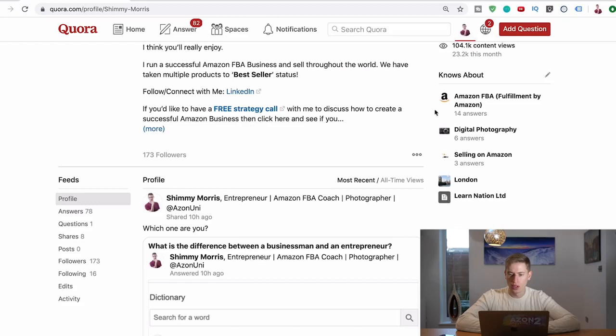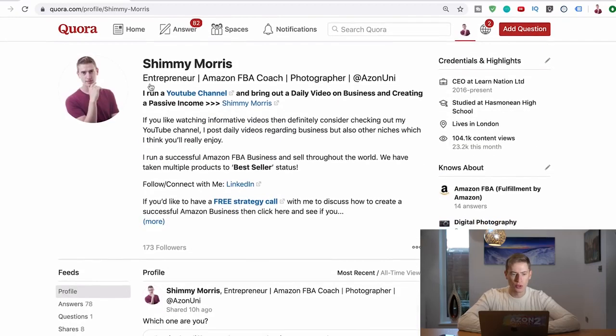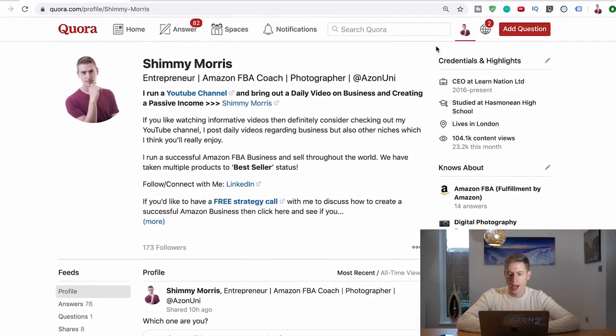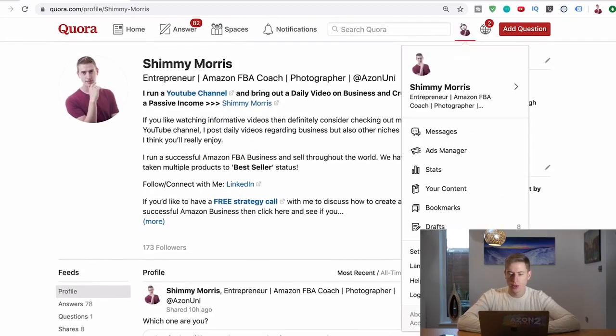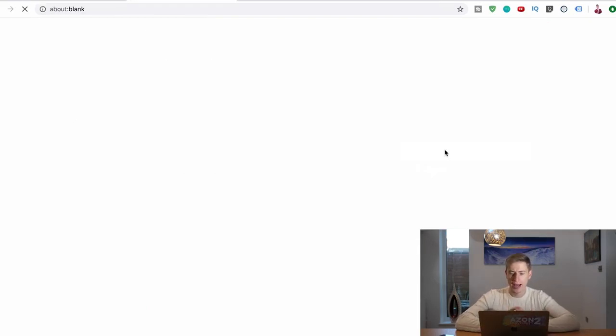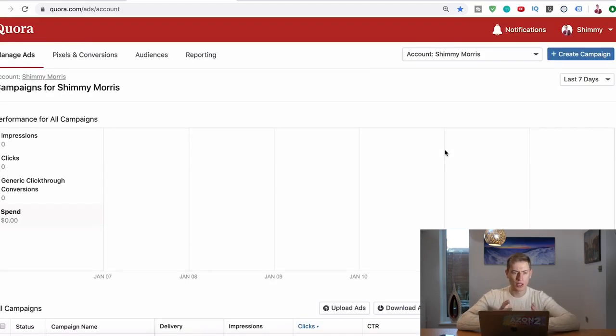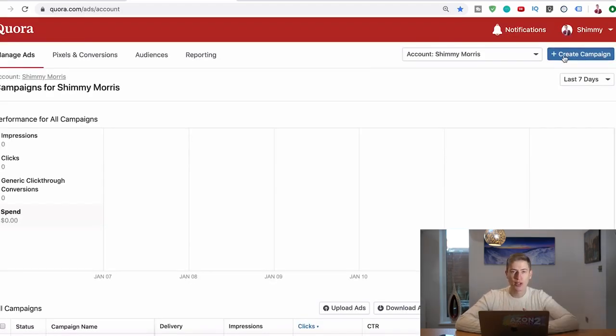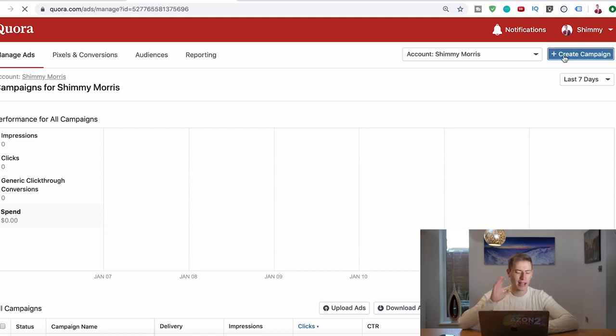We go into Quora and then click your picture at the top and go to ads manager. If you haven't set up an ads manager on Quora you have got to do that first. So set up an ads manager. Once you do that it will take you to your ads account. So click create campaign.